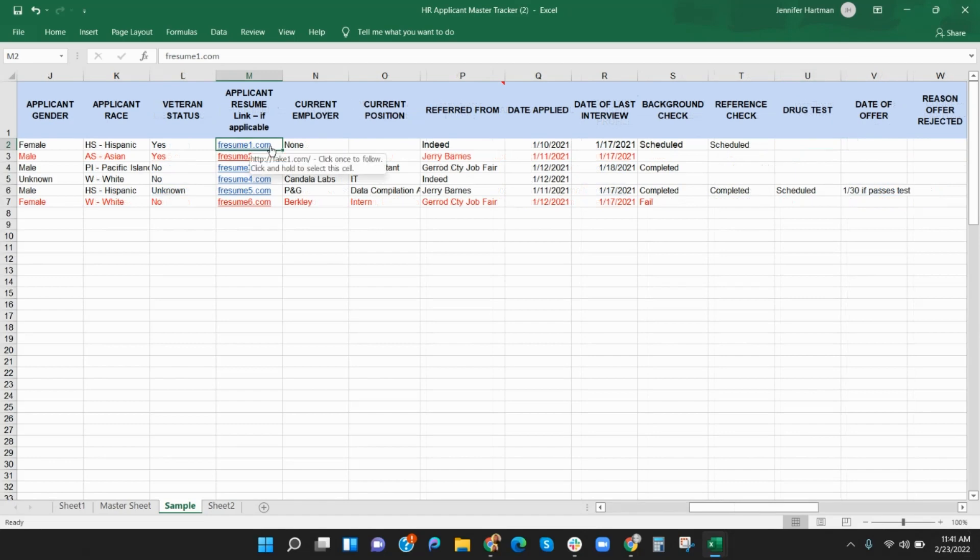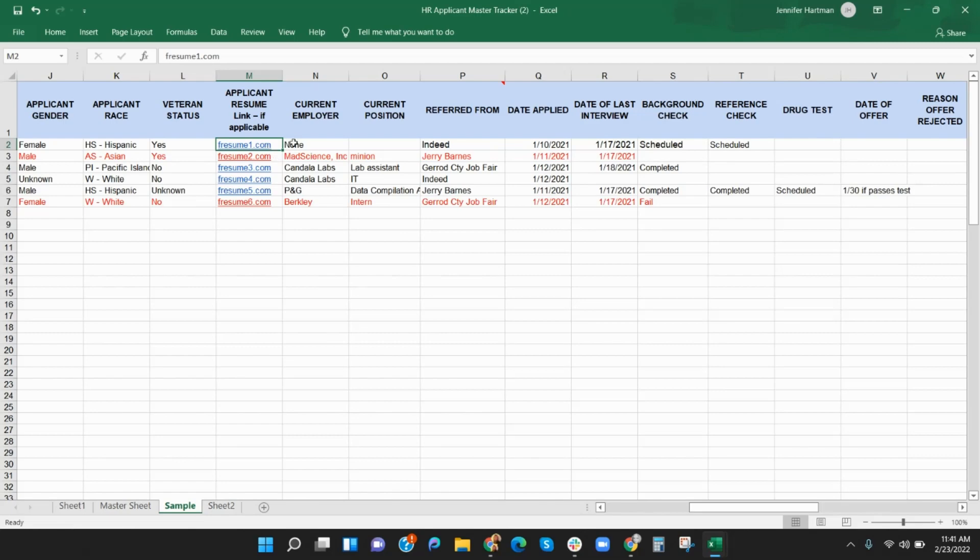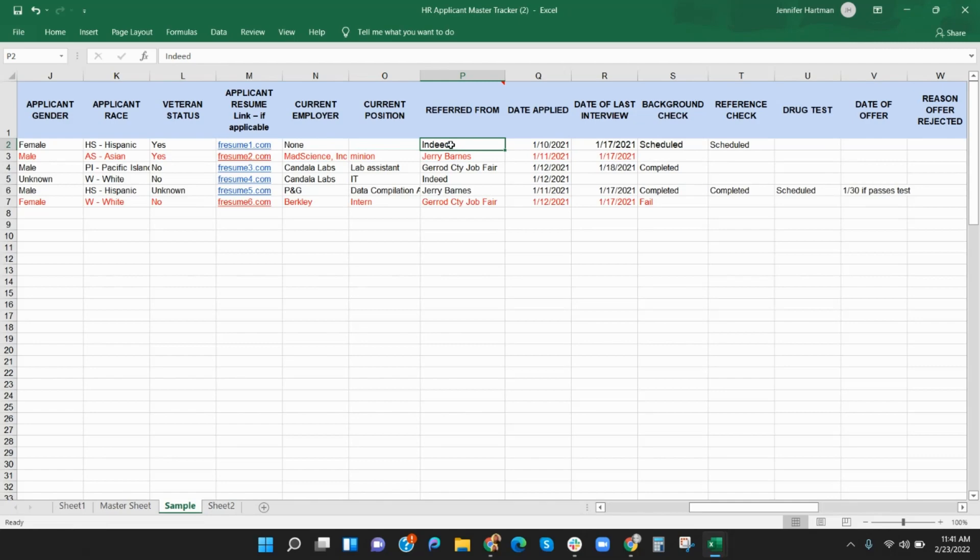Columns M and O tracks the applicant's past and current work history. Column M includes a place to link to the applicant's resume or application. From their resume or application, you can easily fill in columns N and O with their current employer and position. Column P is for notating where the applicant heard about the job. This can help you with future recruiting planning and knowing where to post job ads. Columns Q and R indicate the date the applicant applied and the date of their last interview with your company, if applicable.